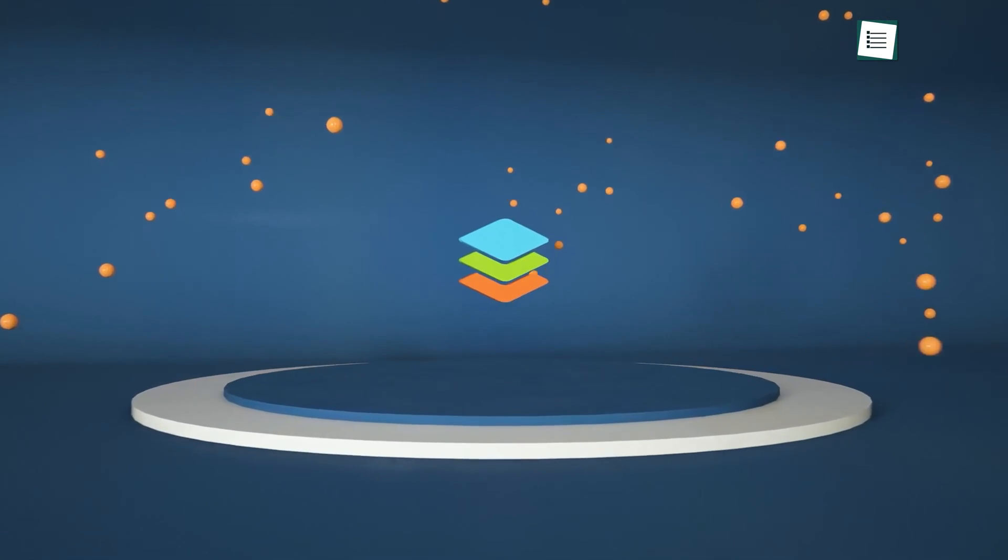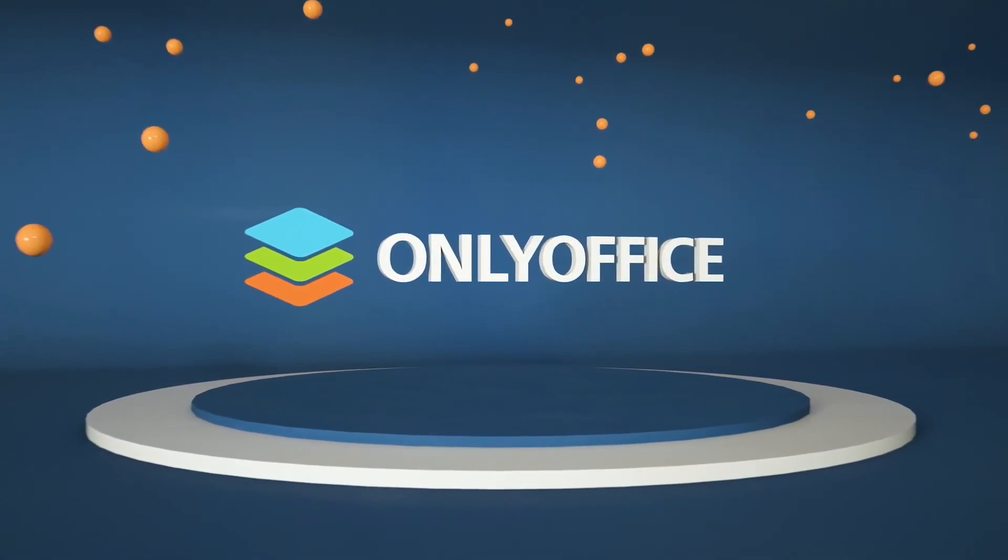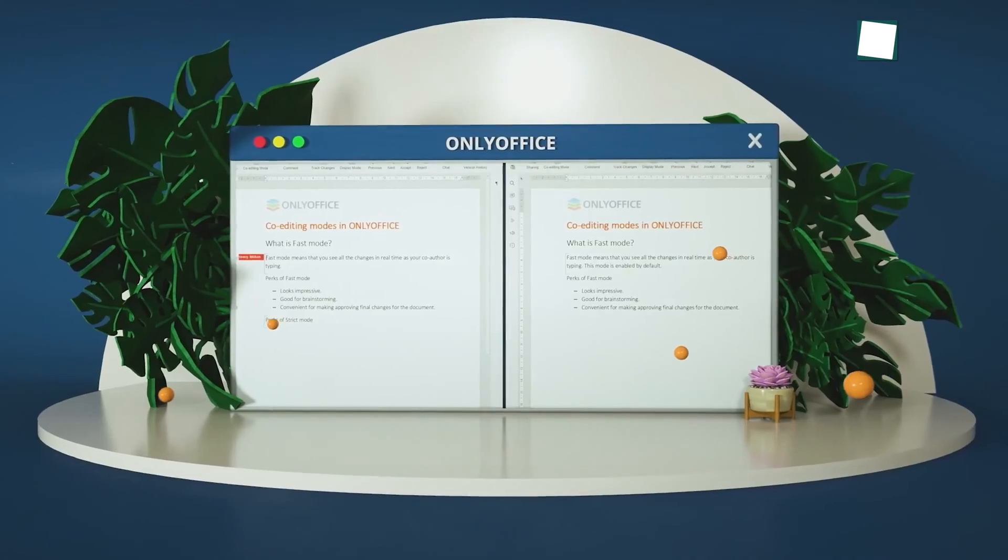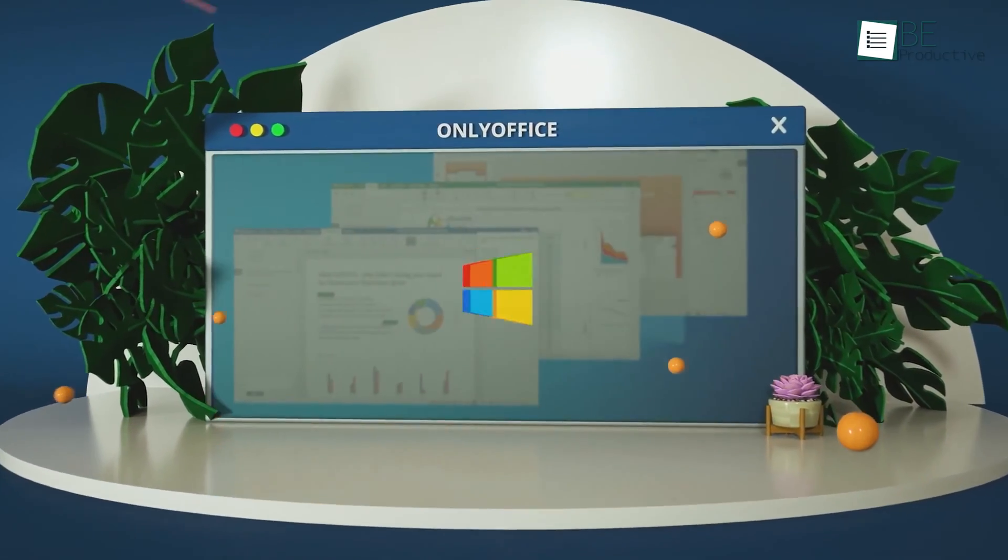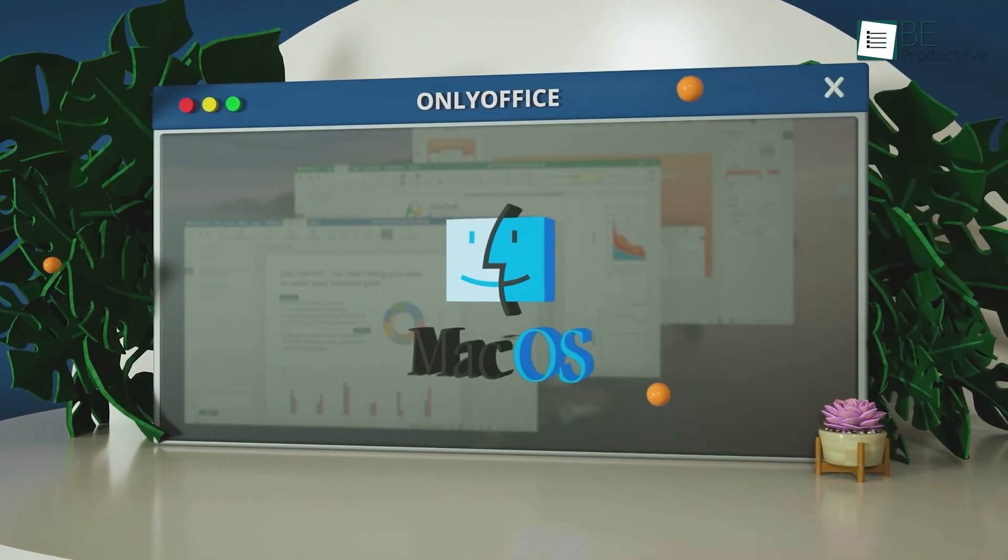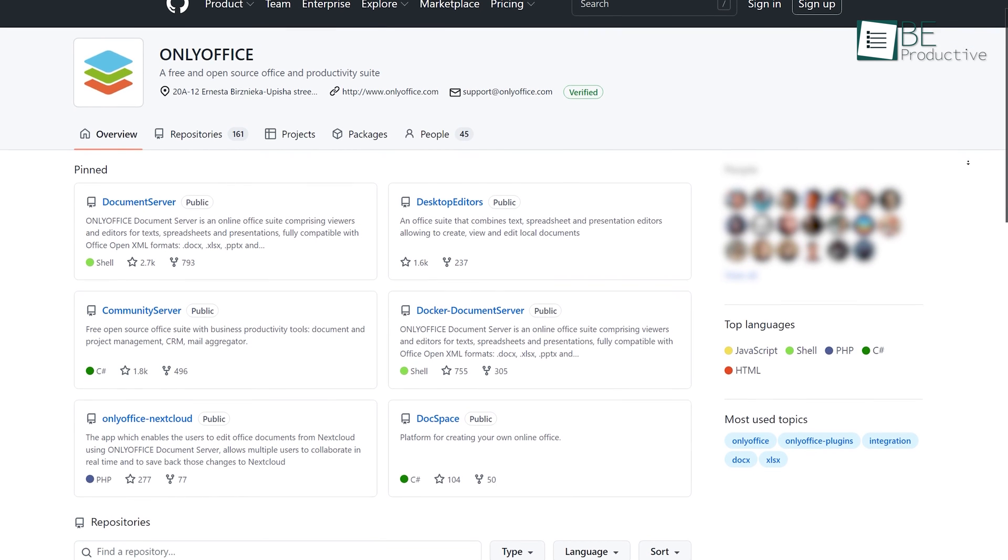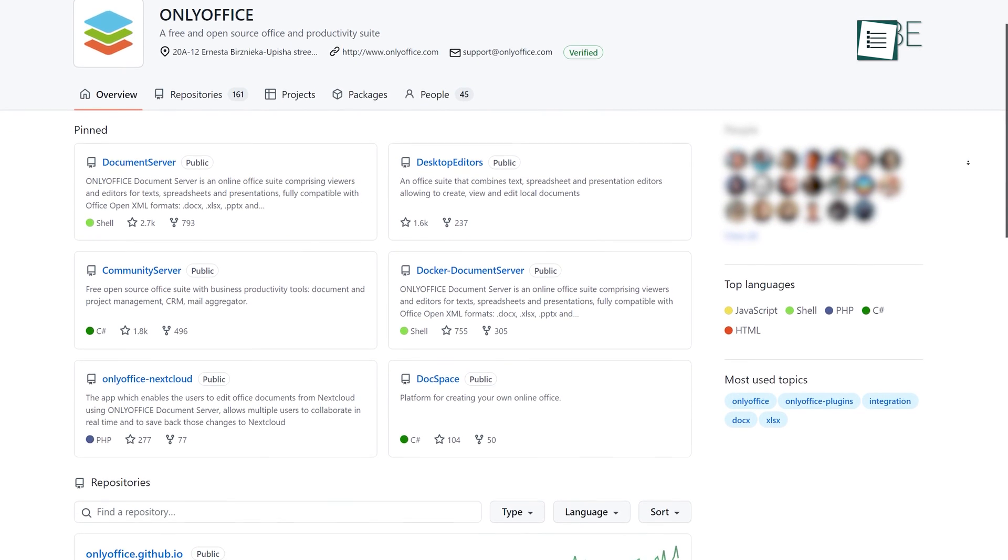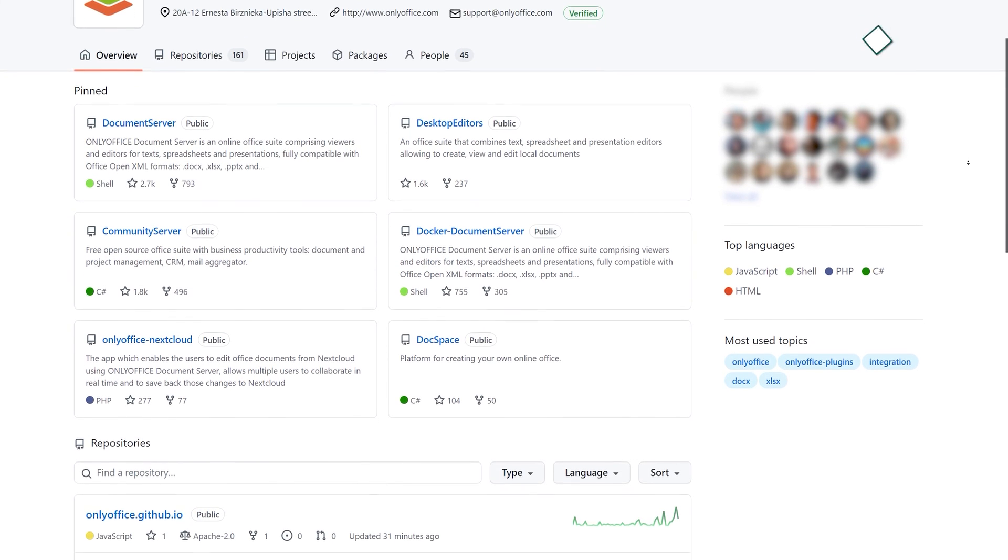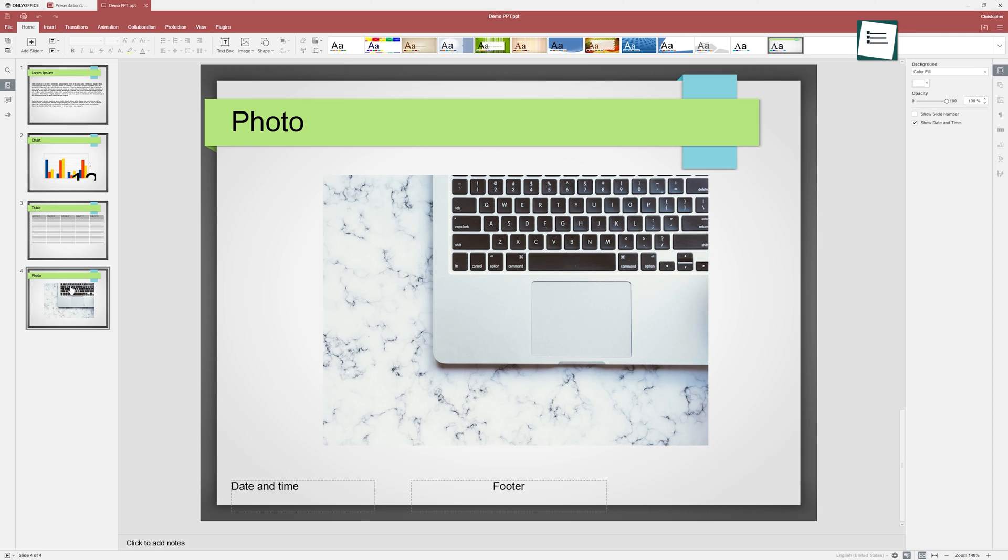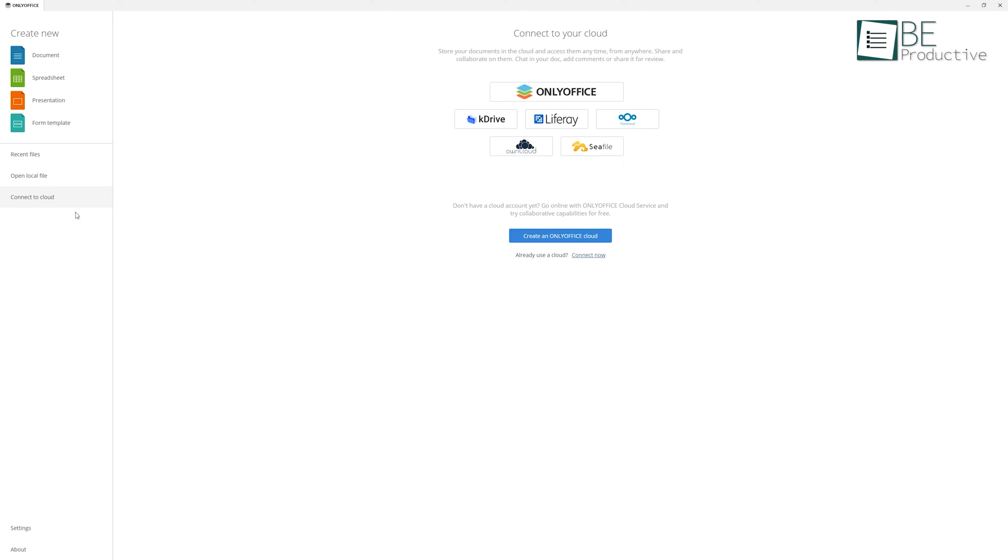At the runner-up position, we have OnlyOffice. A suite of applications available in both paid and free editions and compatible with Windows, Linux, and Mac OS. Like Google Workspace, you can work in a team to edit, suggest, and view files here. Its source code is available on GitHub, meaning anyone can access and modify it. This software has an interface similar to Microsoft Office, making it easy to learn in no time. There are some minor formatting issues here and there, but apart from that, it's an excellent Office suite.